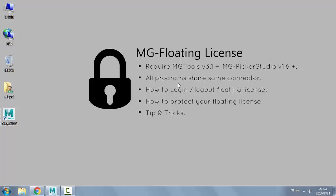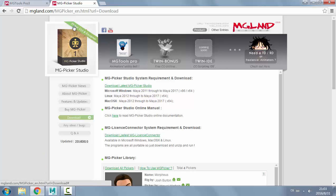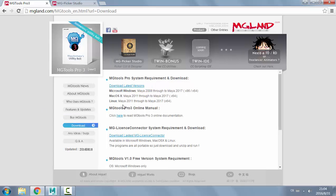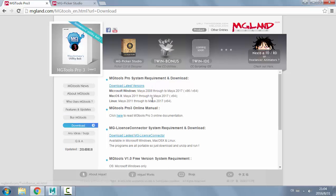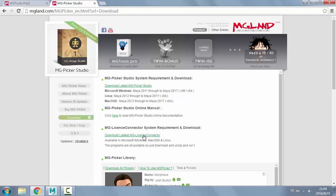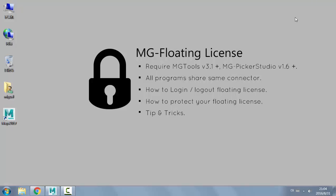First, you need to download the latest version of MGTools or Picker Studio. Go to the website, go to the download tab, and click the link to download the latest version. The same applies to Picker Studio. You also need to download the latest MG License Connector, which is a standalone program you run locally to connect and use your floating license. Both MGTools and MGPicker Studio share the exact same MG License Connector program.